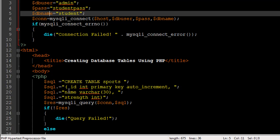Then I've used the mysqli_query function to execute this SQL code, and the result is going to be stored in the variable res. Again, I have an if statement here which is going to check whether this query was executed successfully or not, whether we got something in the result variable or not.